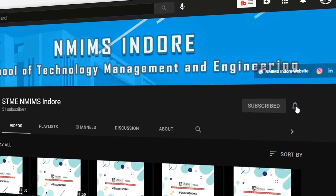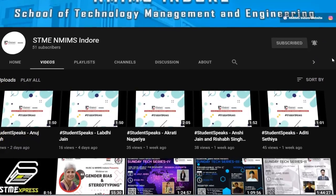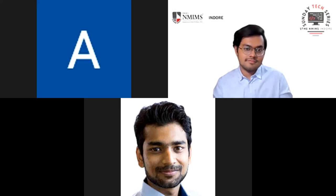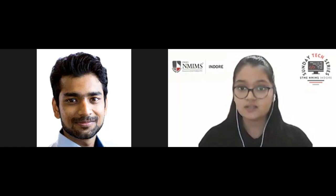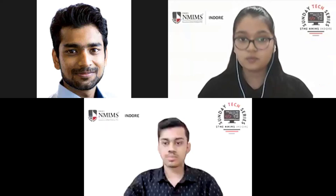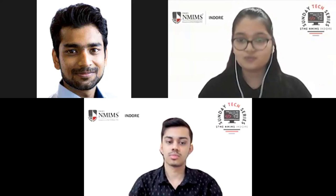Subscribe and click the notification bell to stay updated with the latest videos from School of Technology, Management and Engineering NMIMS Indore. We will now begin our session on Introduction to Artificial Intelligence and Machine Learning using Python, by our session experts Mr. Dhruv Jain and Mr. Jay Sarode, 3rd year BTEC Computer Engineering students from STME NMIMS Indore. The prerequisites are shared in the chat box, which you will have to open in your browser during the session. Over to you Dhruv and Jay.